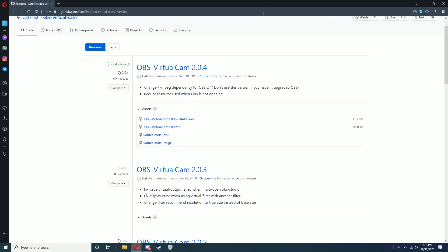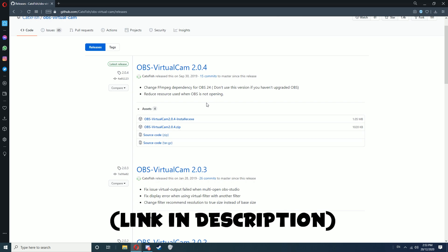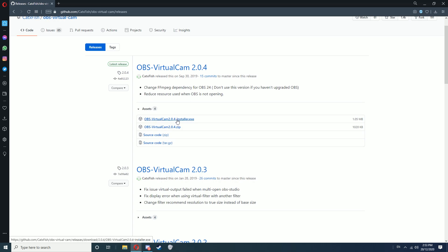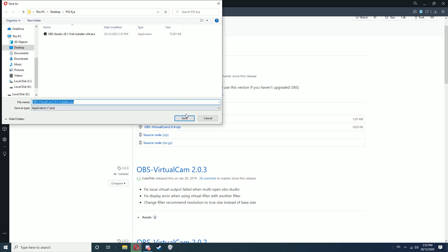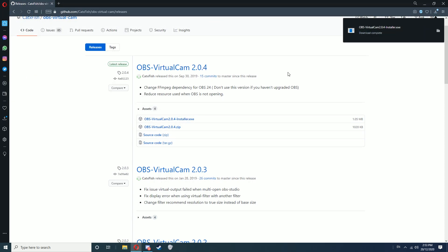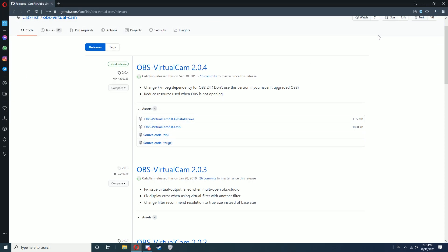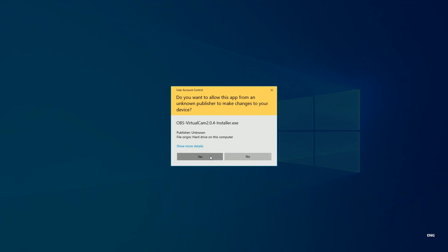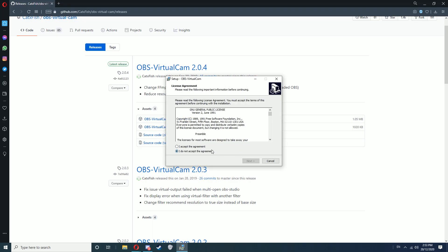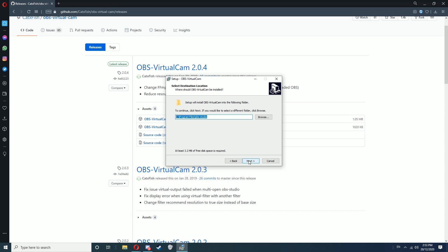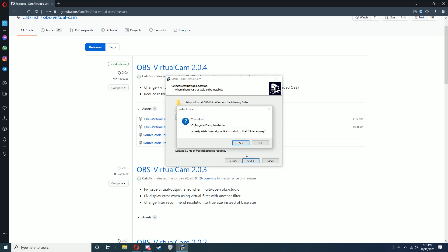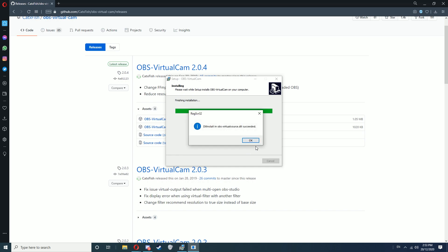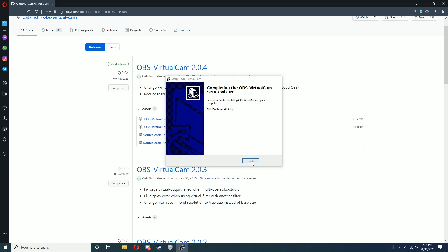Next, go to this page and download the version that corresponds with what OBS version you're using. Because I'm using the latest version of OBS, the latest version of this should work fine. Download the installer exe. When that's downloaded, run it, allow administrative privileges, accept the agreement, Next, Next, Yes, select number two, Next, Install, and click OK, then Finish.